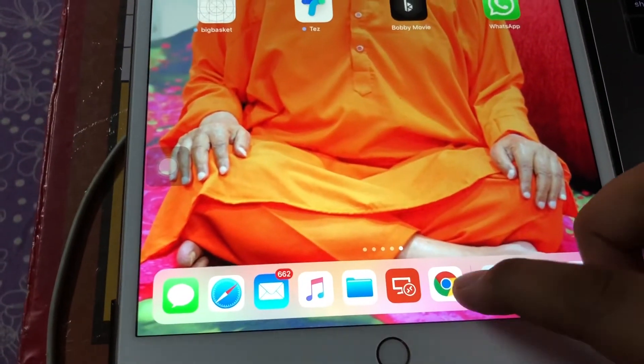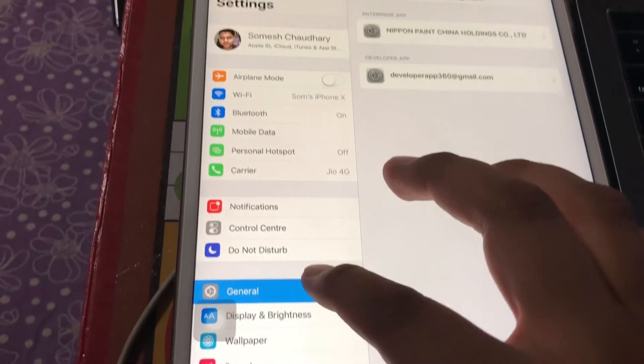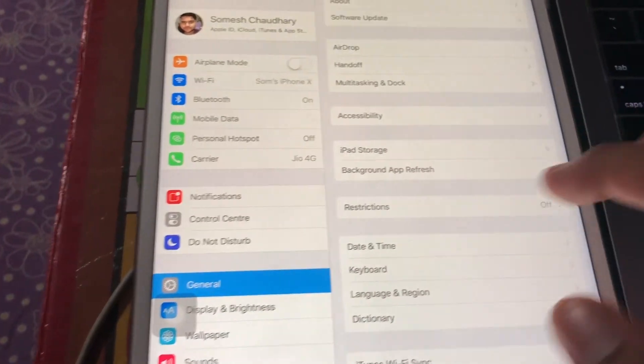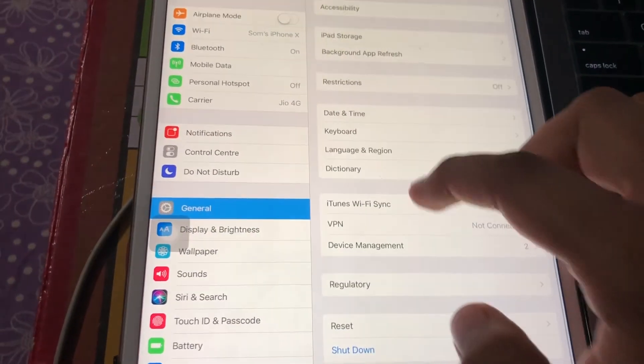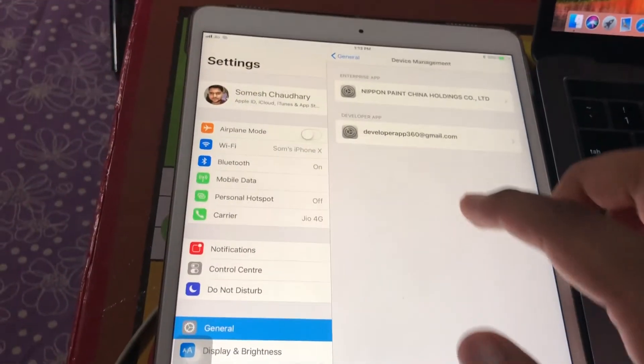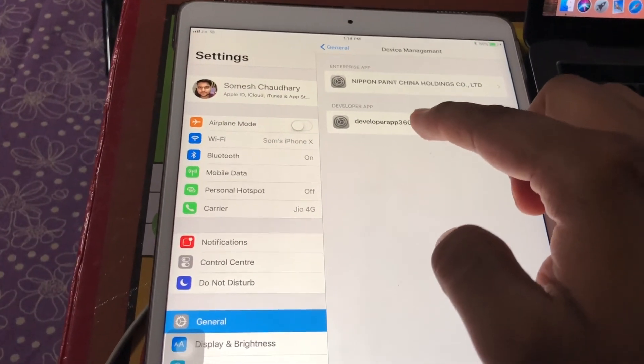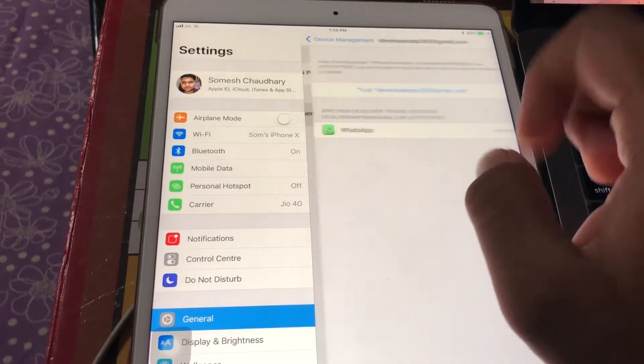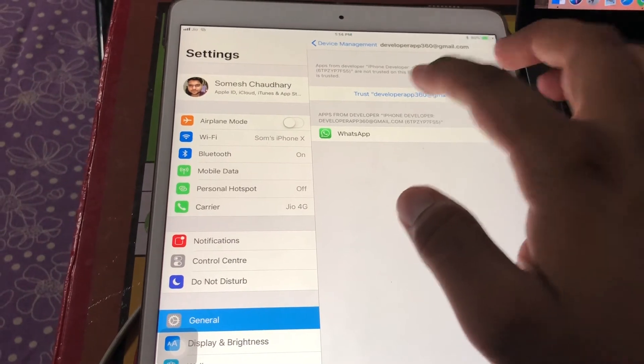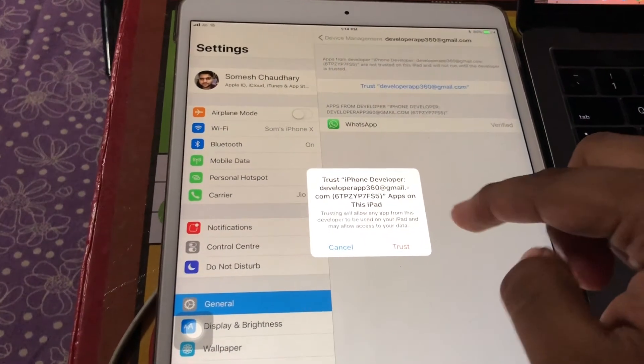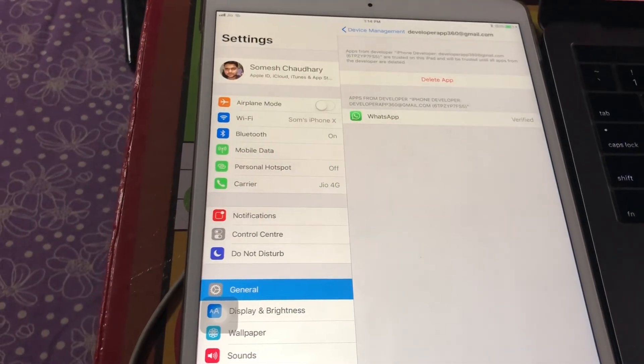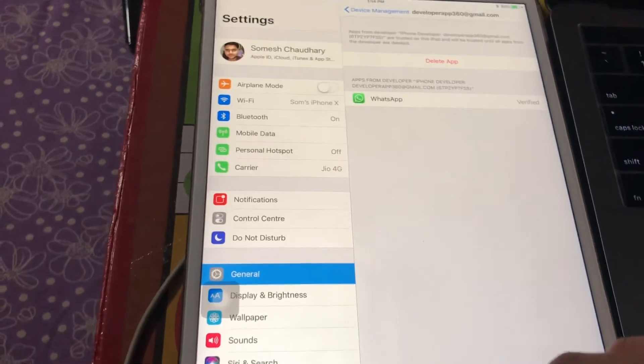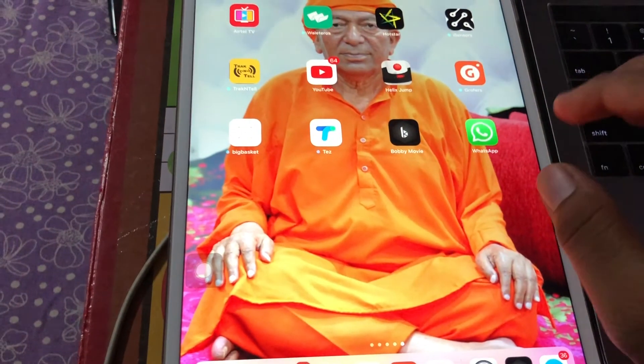Now go to the settings. After going to the settings, go to the general option, then scroll down to device management. And this is the mail ID which we are using. Tap on it, then trust developer. Tap on it again. Press trust.